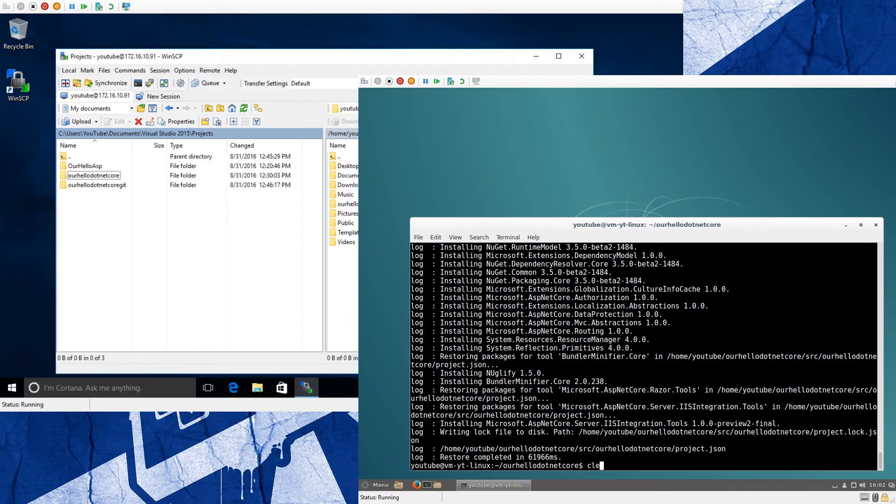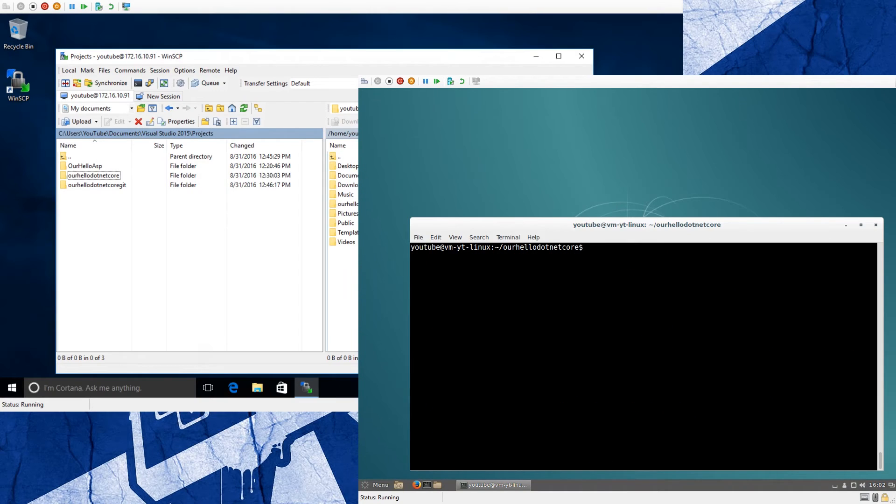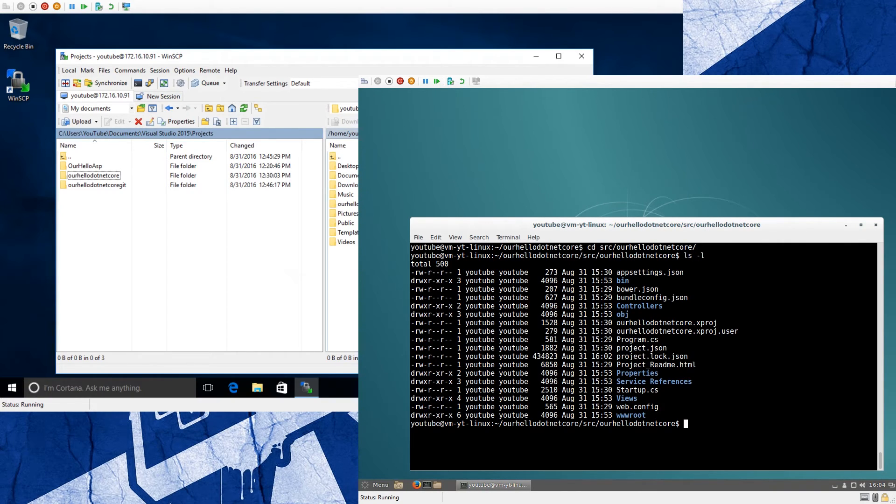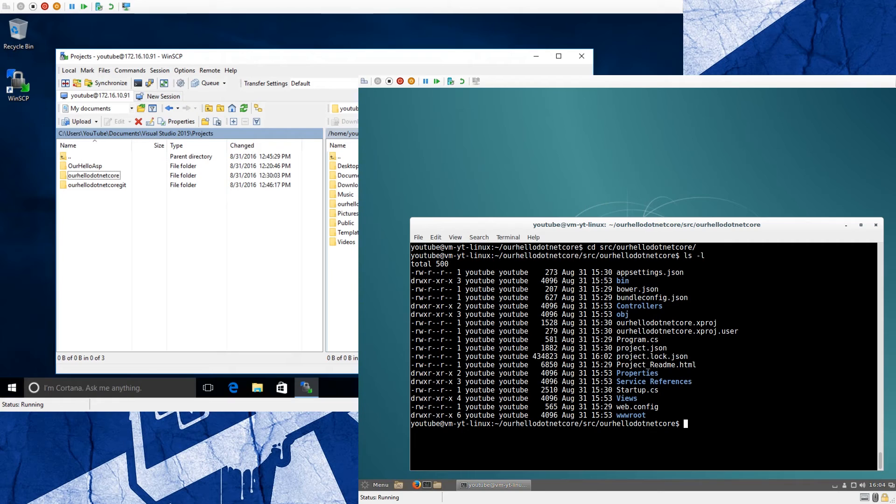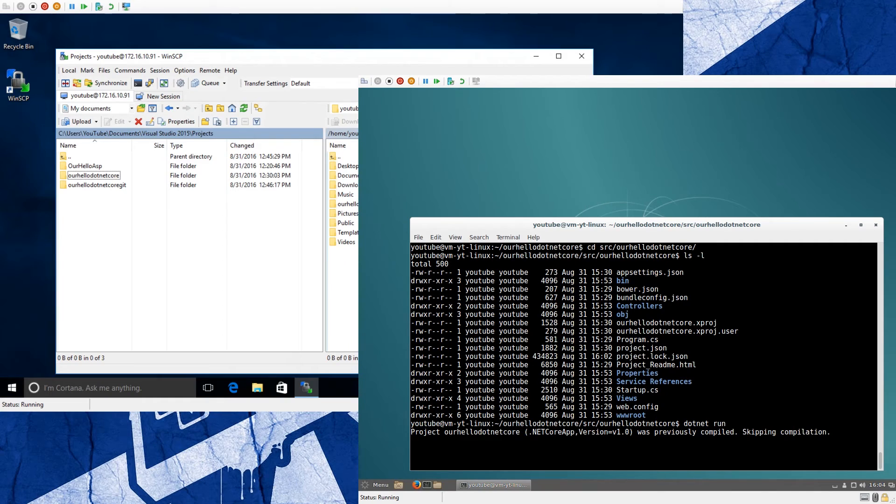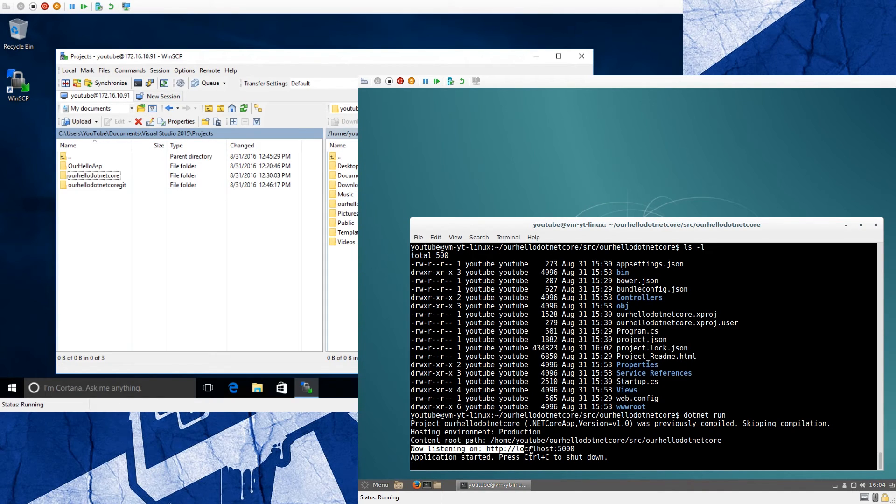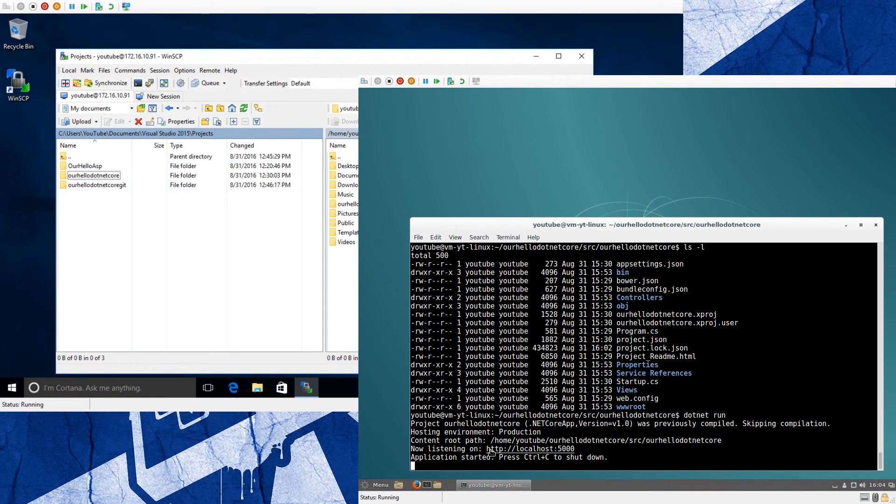So it checks the project.json file in our little web application and restores all the packages in that file, and the restore has completed. So I will clear the console once more. Now we change into our source directory where our project.json file is. Here it is - project.json. And now we call just dotnet run because we want to run this project. And you see it's coming up and it says it's now listening on http://localhost:5000. So you can click on this link.